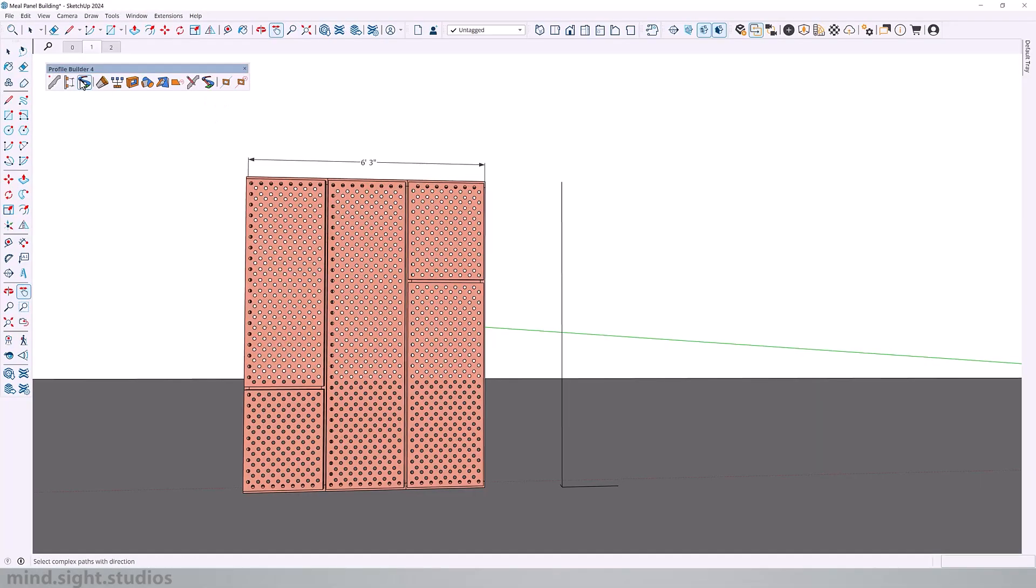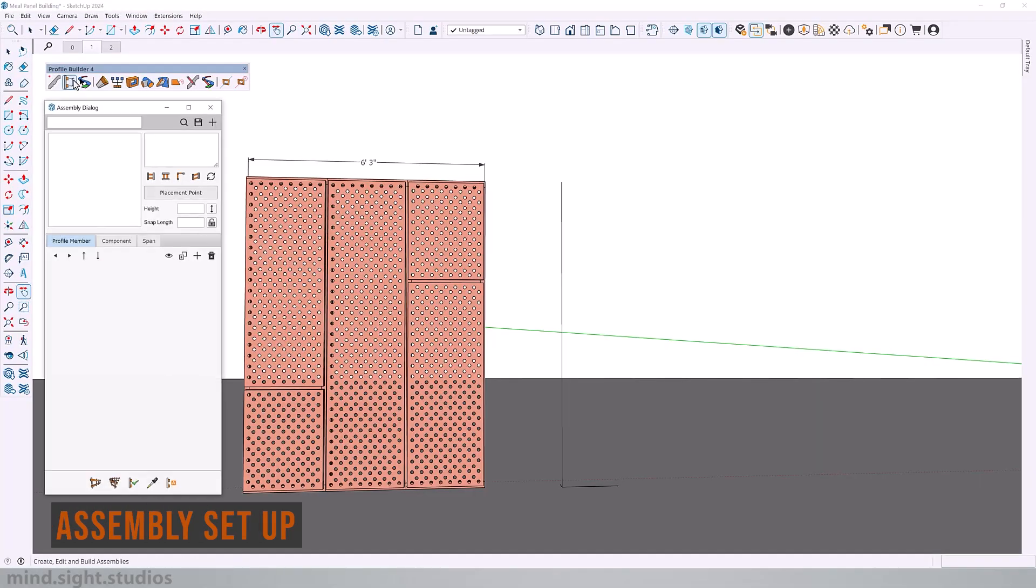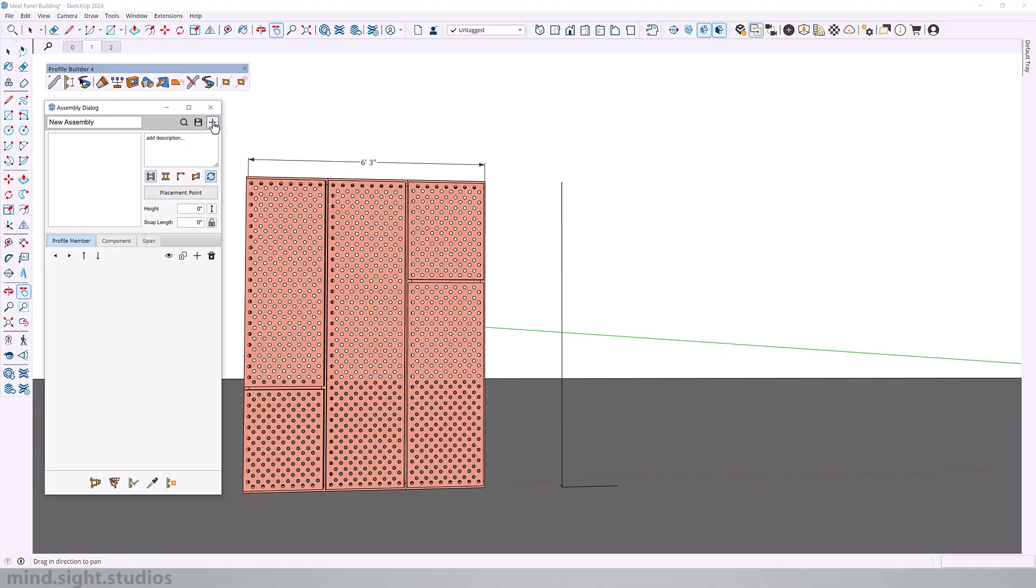So let's get started by setting up our metal panel. Let's open the assembly dialog. You can click on the plus icon to create a new assembly. We'll call it metal panel. Feel free to add a description.